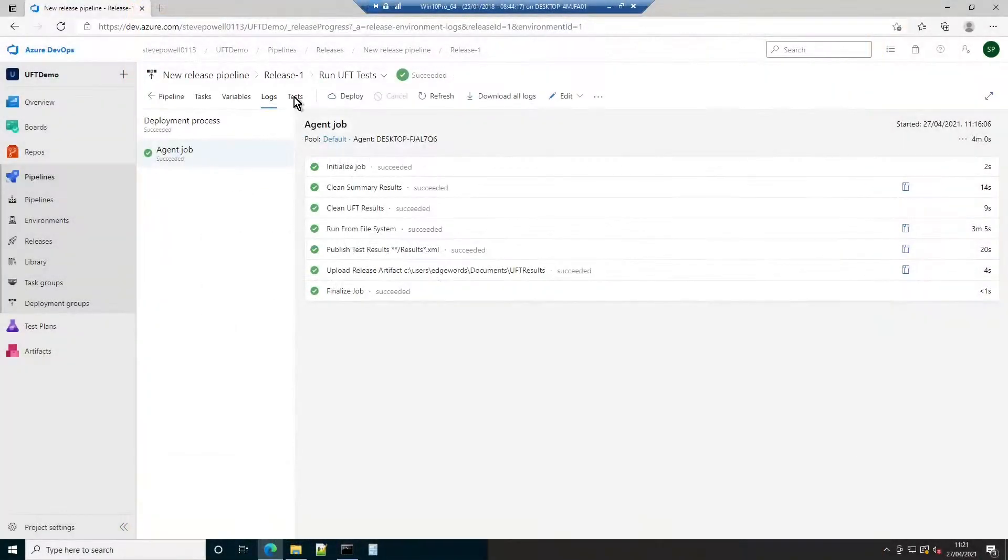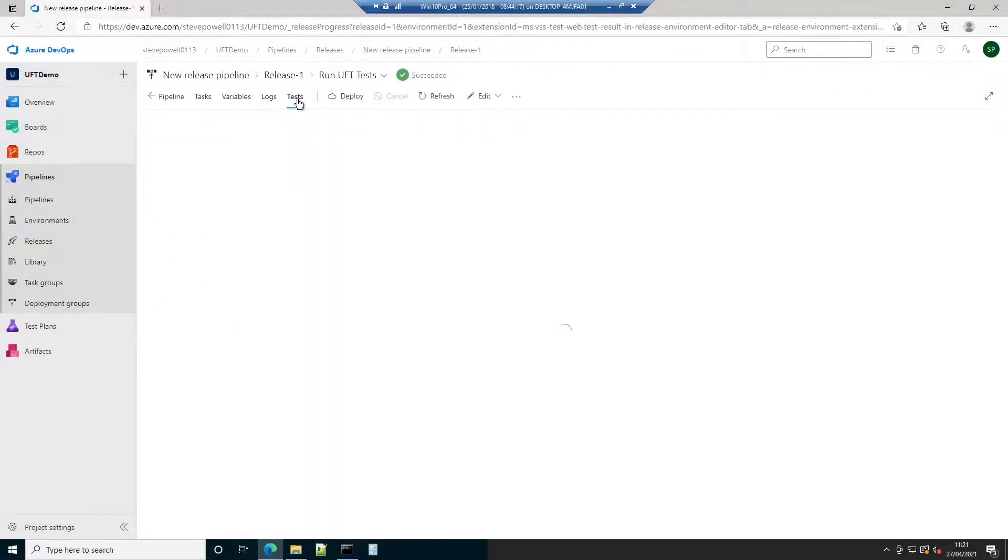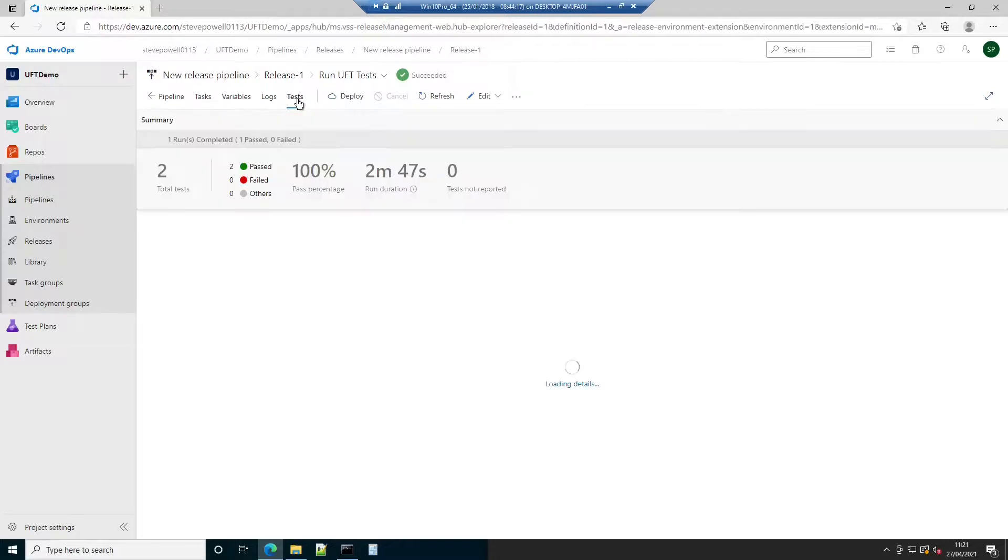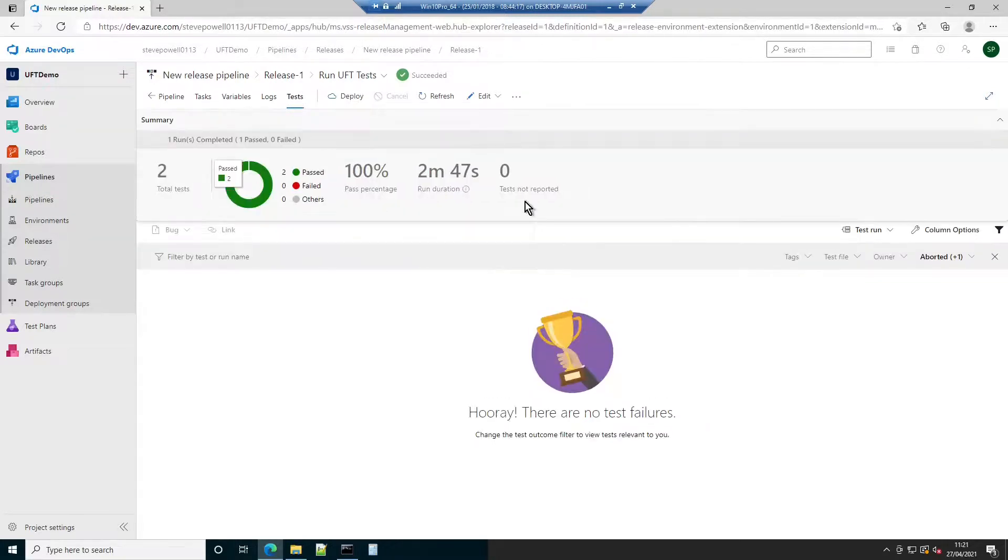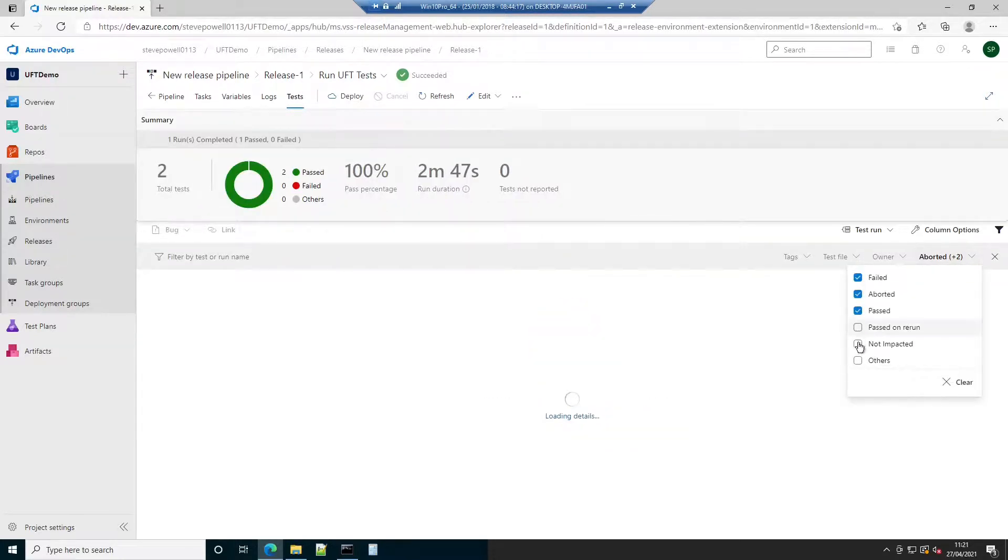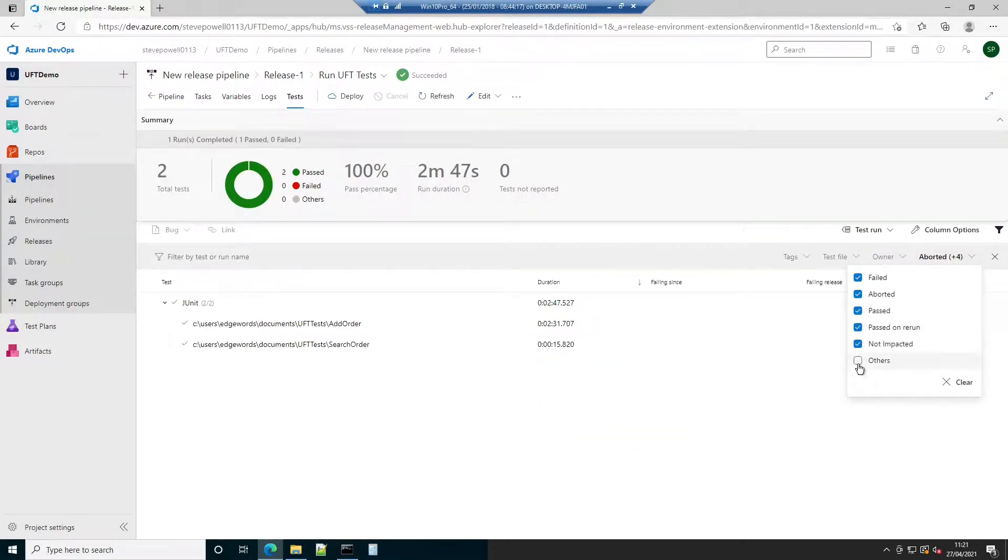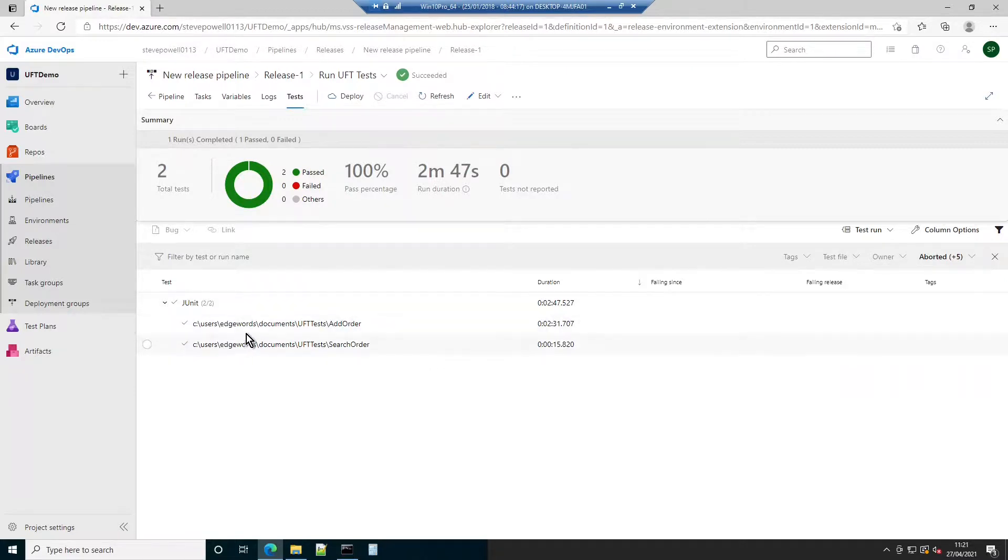A summary of the test execution results is available from the Tests tab. By default, only aborted or failed tests will be shown in the section below. This filtered view can be adjusted to show all tests, whatever their status.